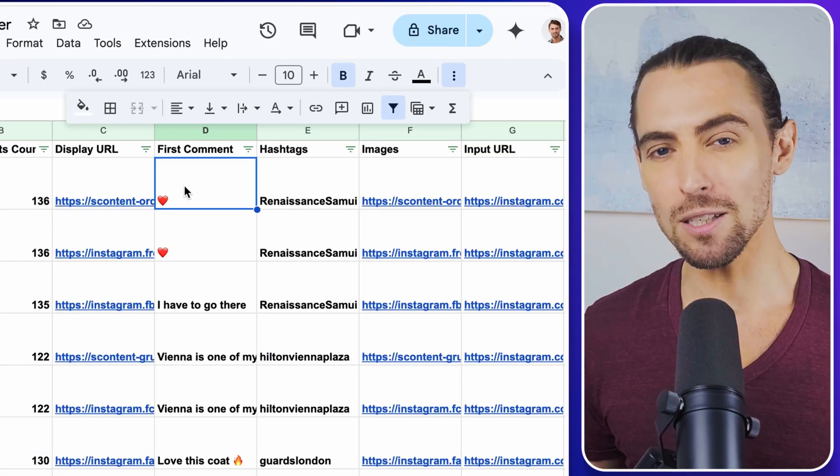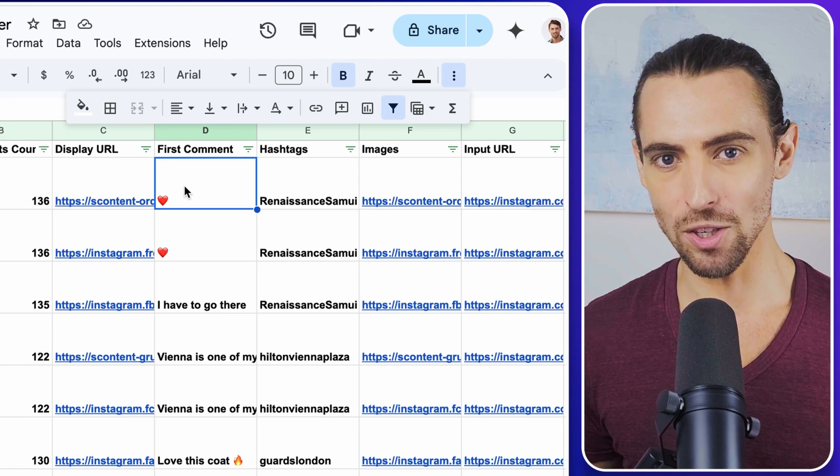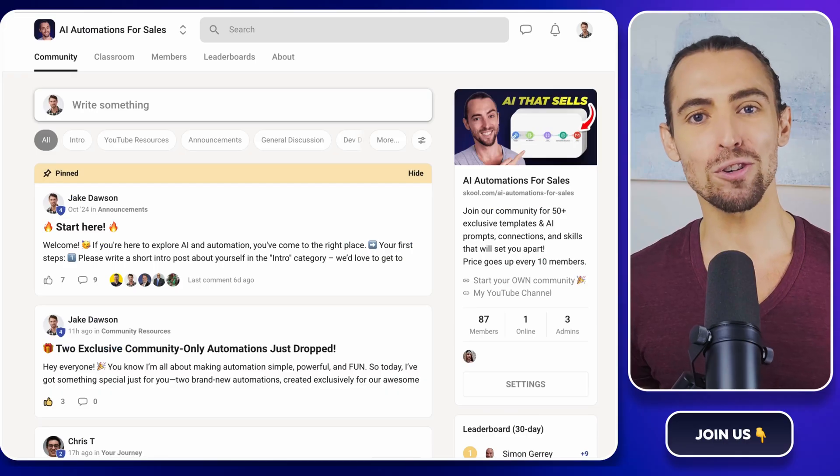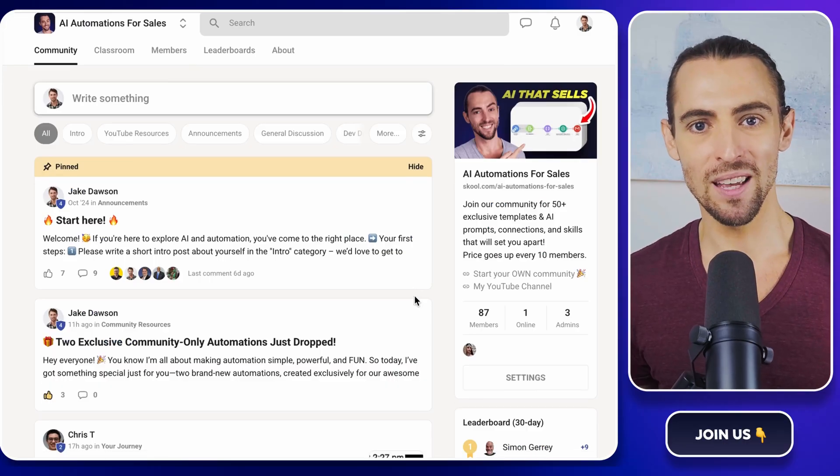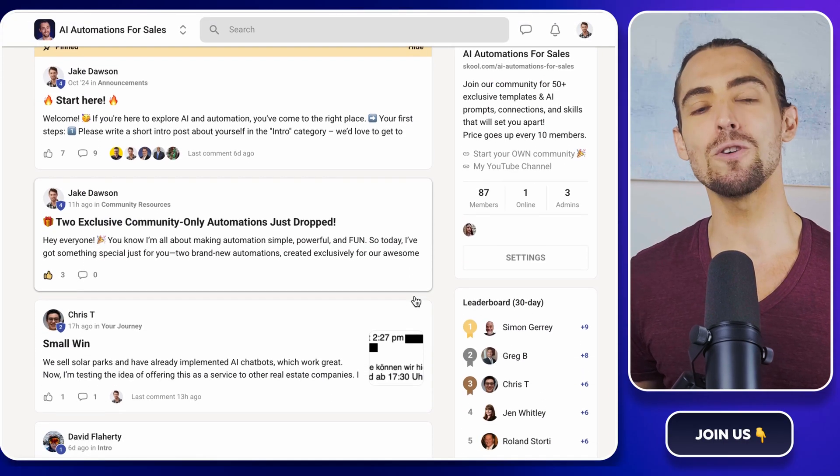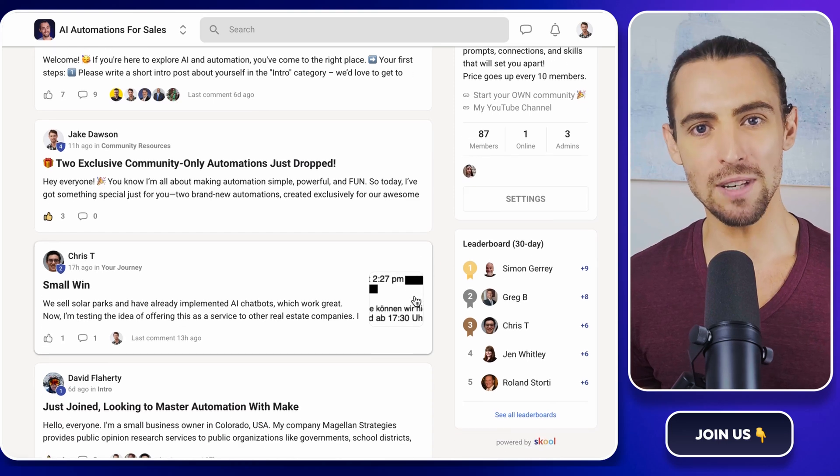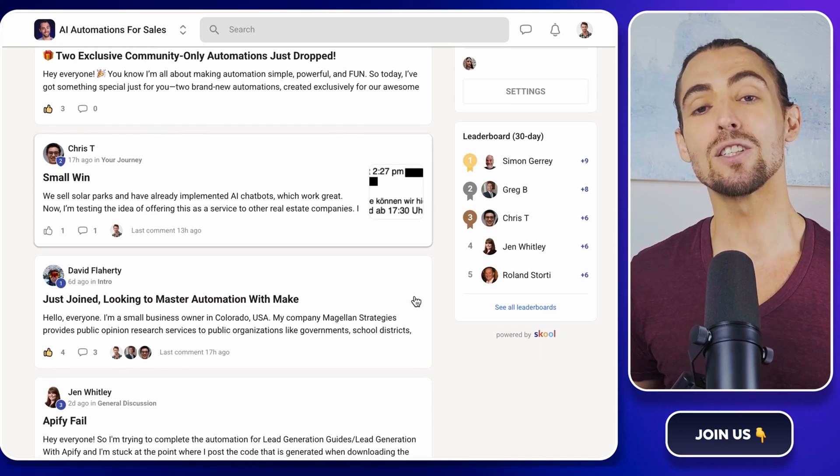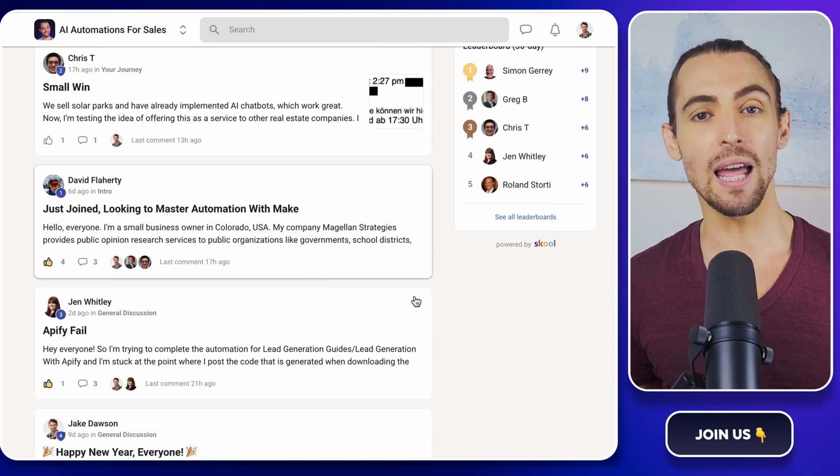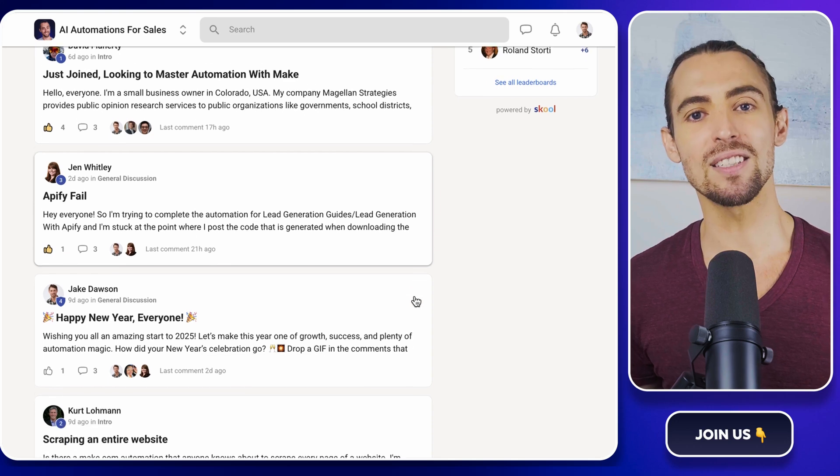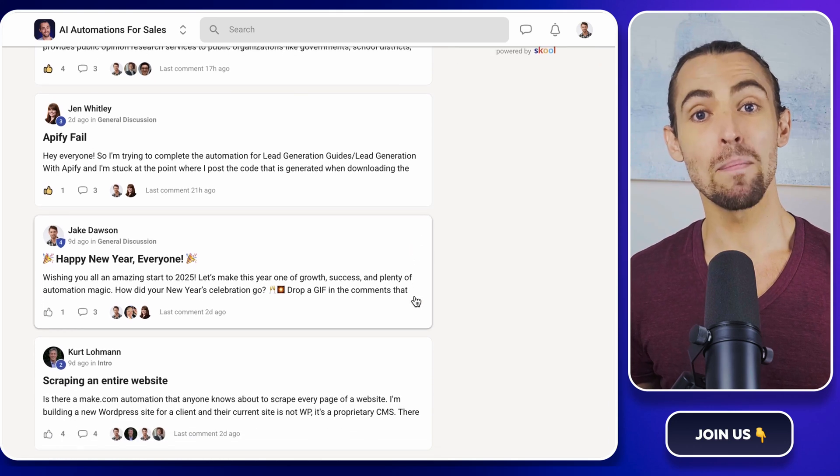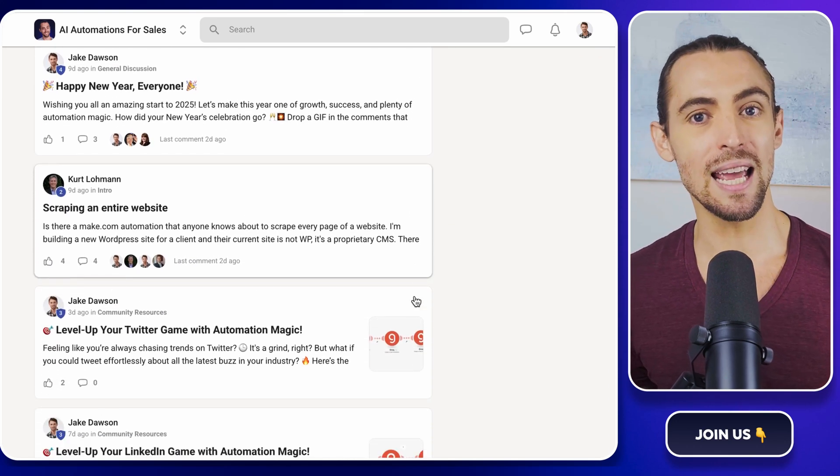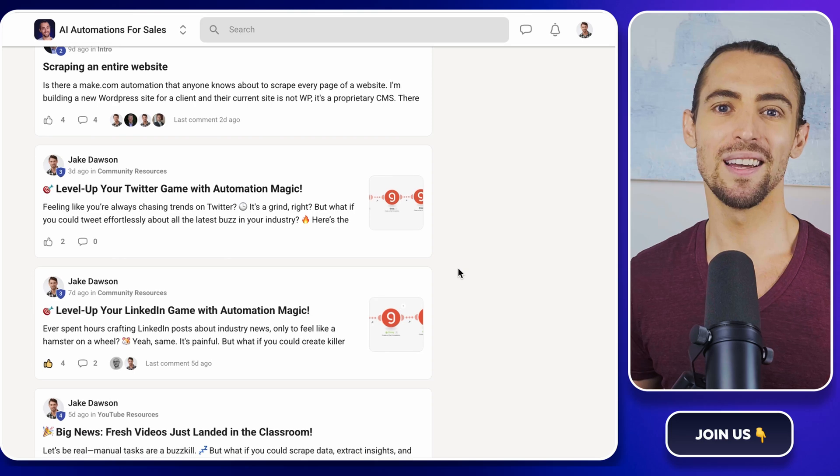And if you're serious about taking your automation game to the next level, check out our school community. It's linked below and inside you'll find exclusive templates, resources, and a supportive group of like-minded people ready to help you succeed. Plus, the exact template that we use today is in there, so don't miss it.